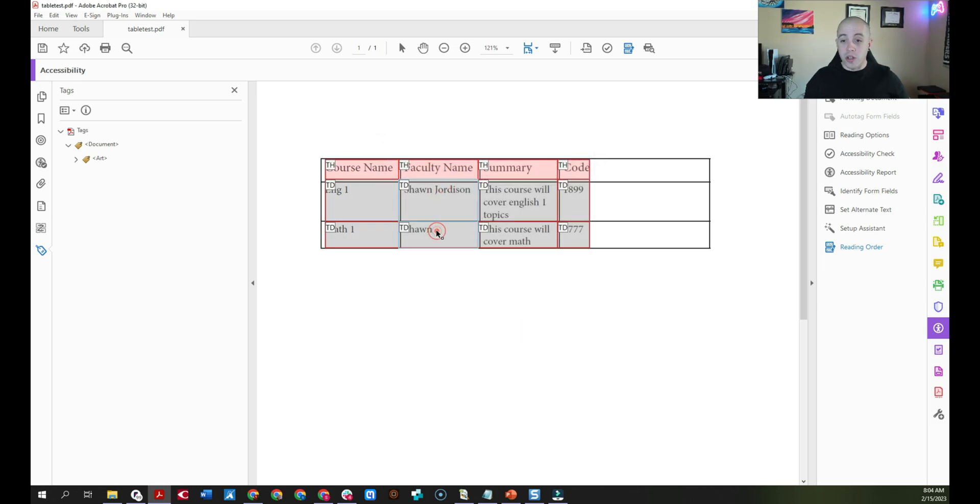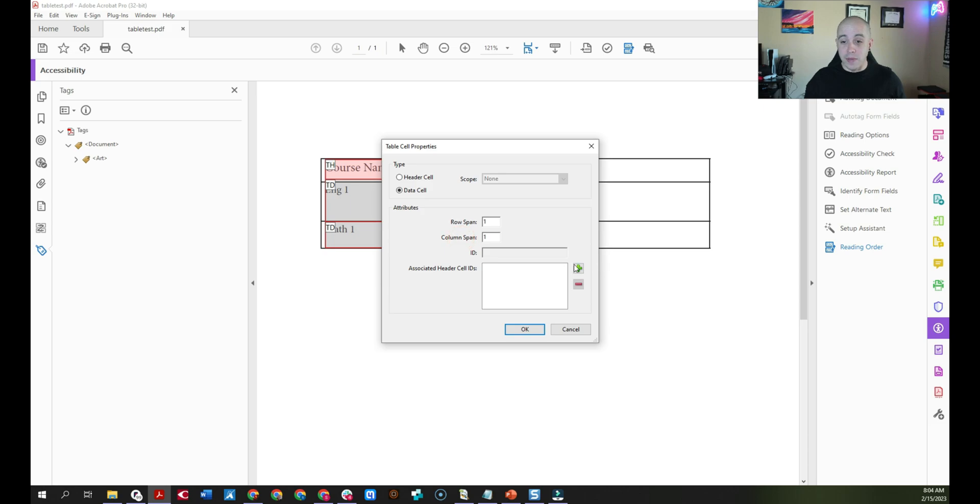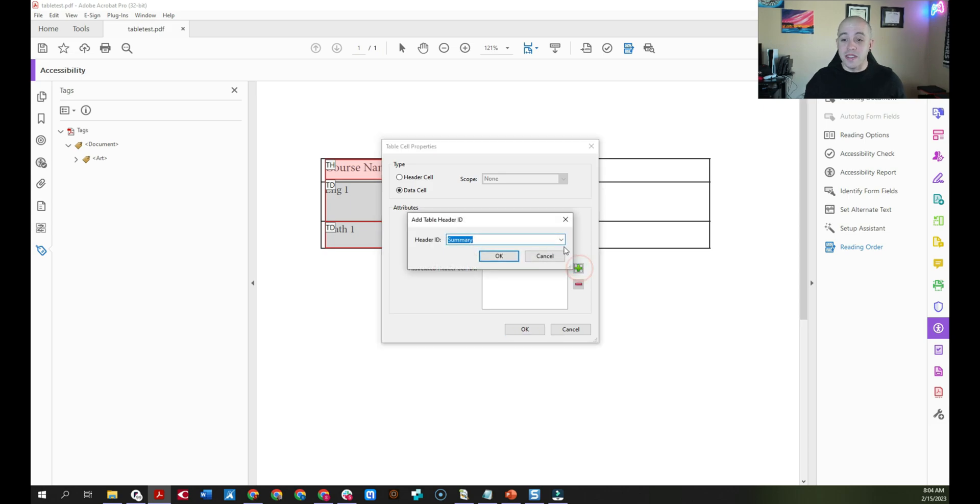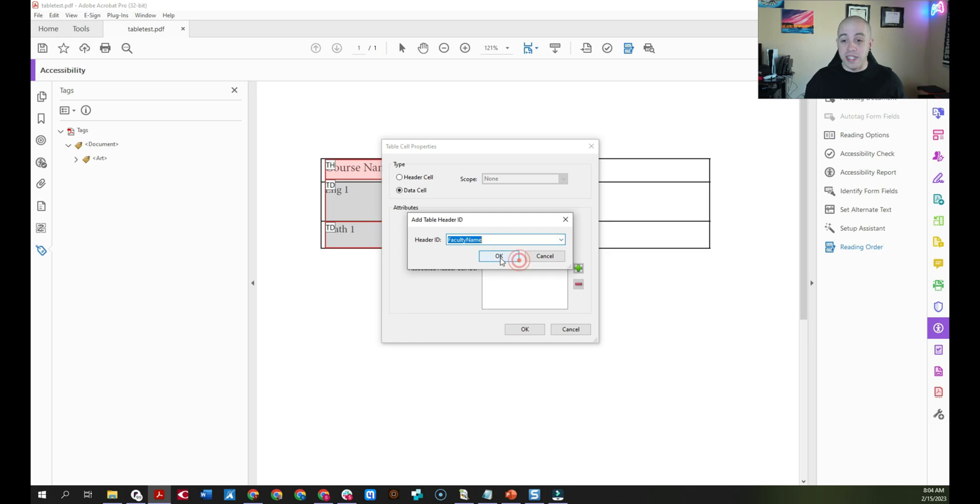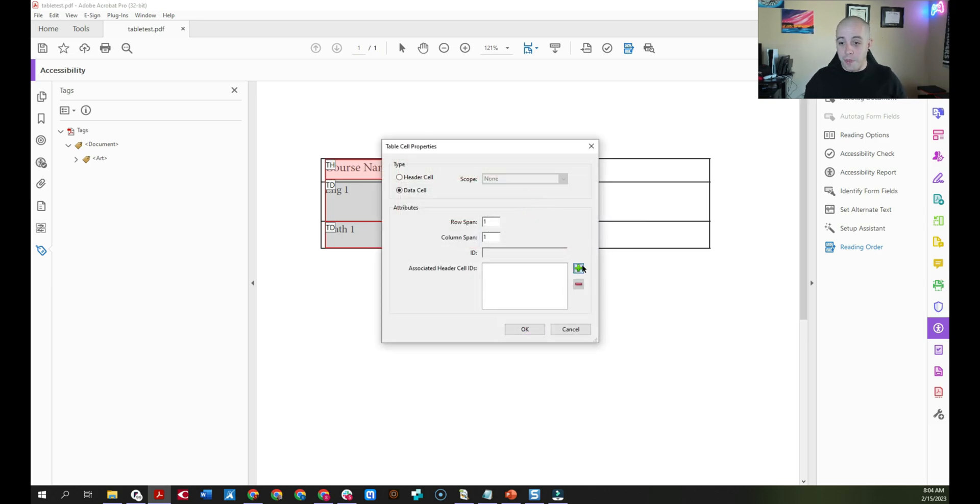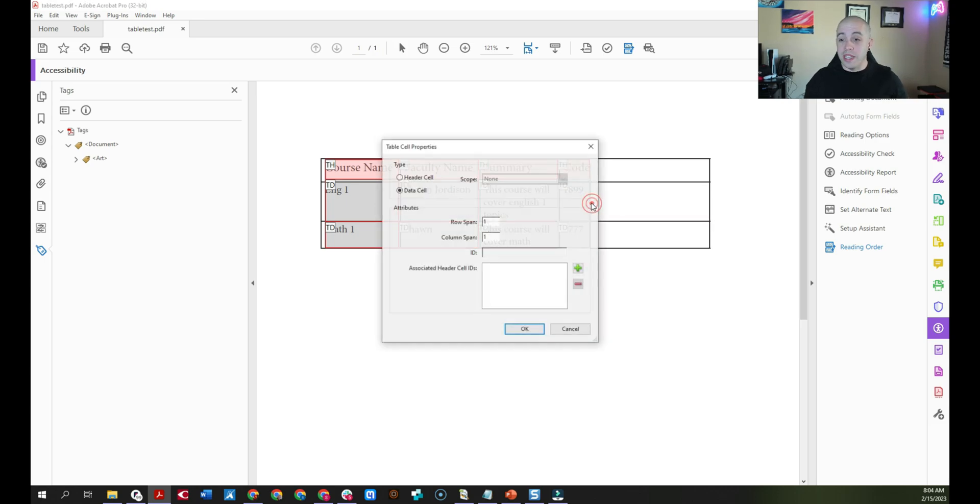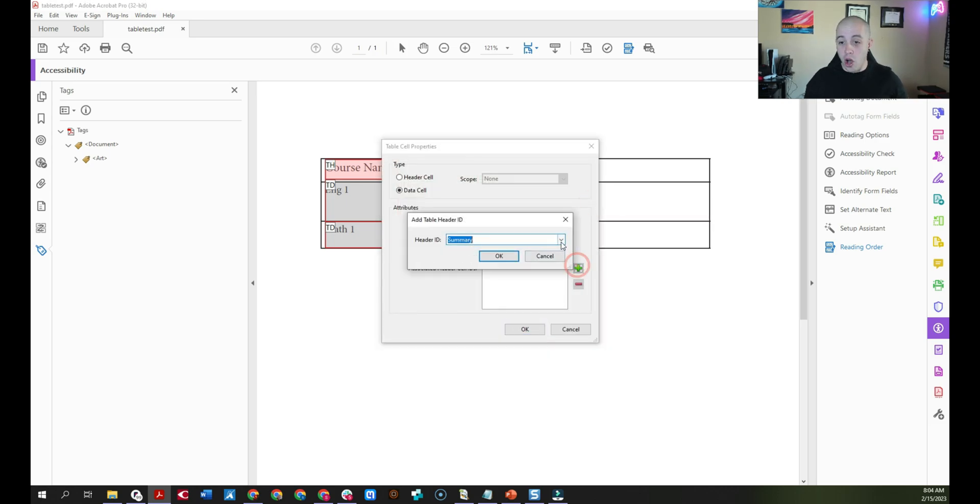Then we're going to apply the rest of these. So I'm going to select the two cells under faculty name, select table cell properties, add my associated header ID for faculty name and select okay. And then we're just going to continue applying these. And the last one will be applying code and then select okay.